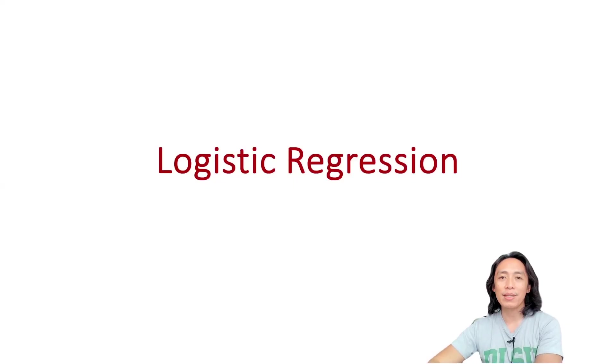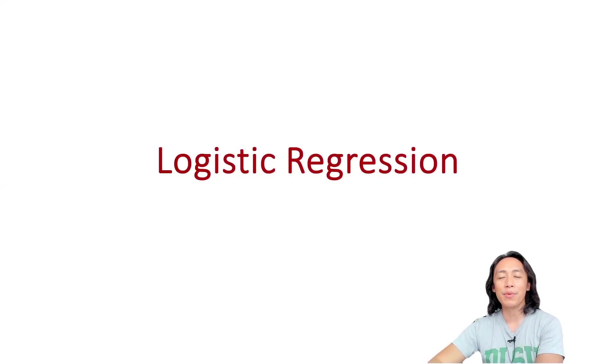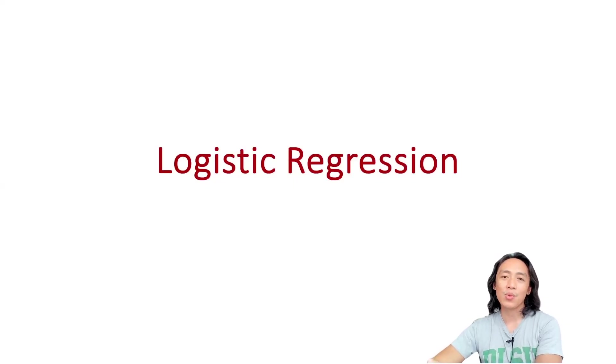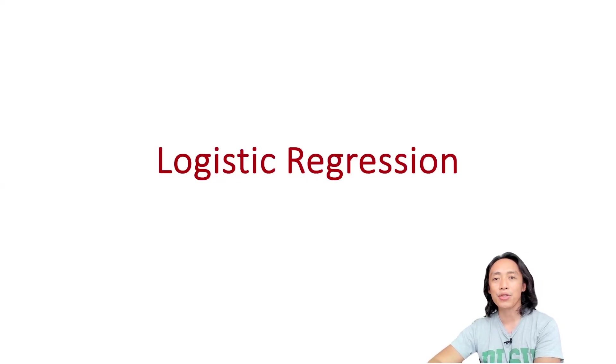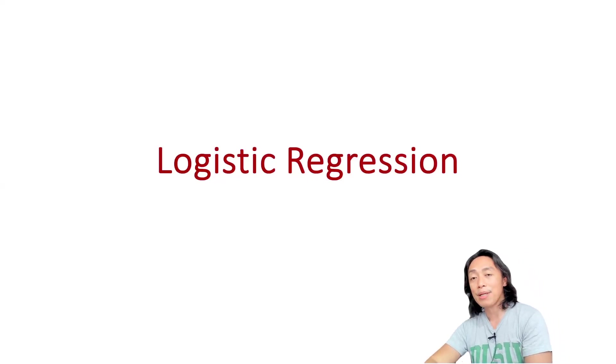Hello everyone, today I'm going to talk about logistic regression, what it is, when to use logistic regression, and how to run logistic regression in JASP.